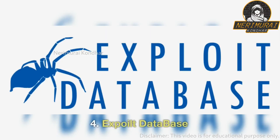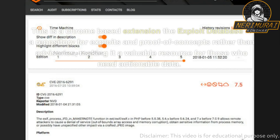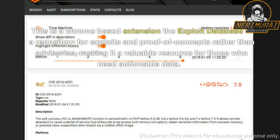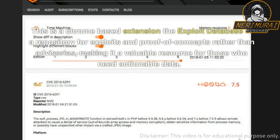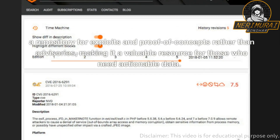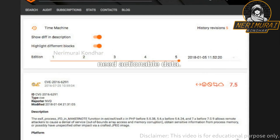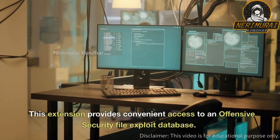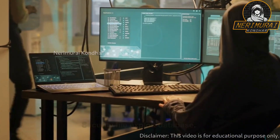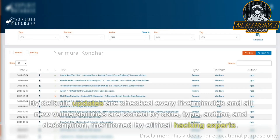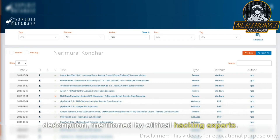4. Exploit Database. This is a Chrome-based extension. The Exploit Database is a repository for exploits and proof of concepts rather than advisories, making it a valuable resource for those who need actionable data. This extension provides convenient access to an offensive security file exploit database. By default, updates are checked every five minutes, and all new vulnerabilities are sorted by date, type, author, and description, as mentioned by ethical hacking experts.